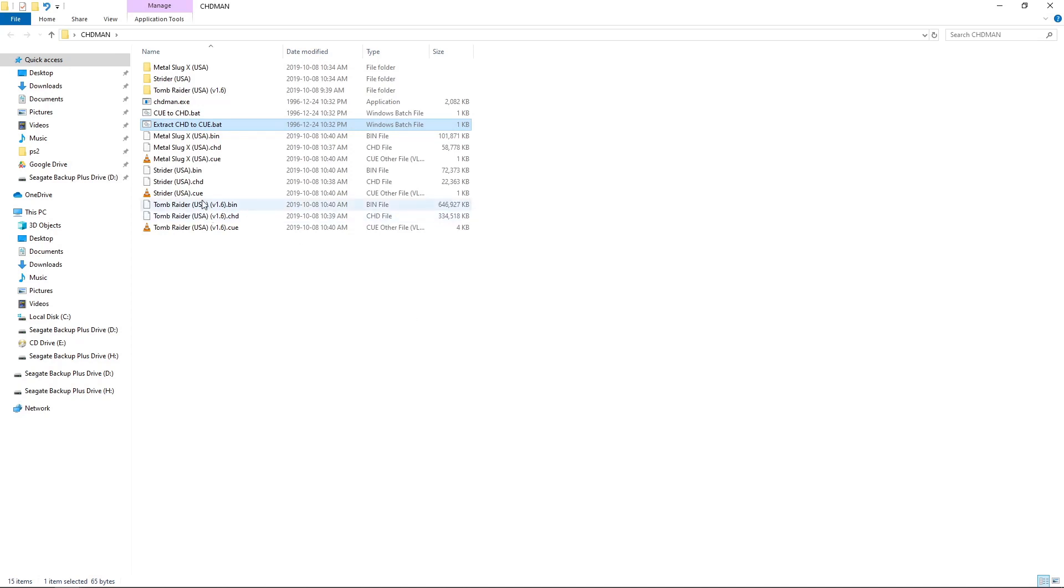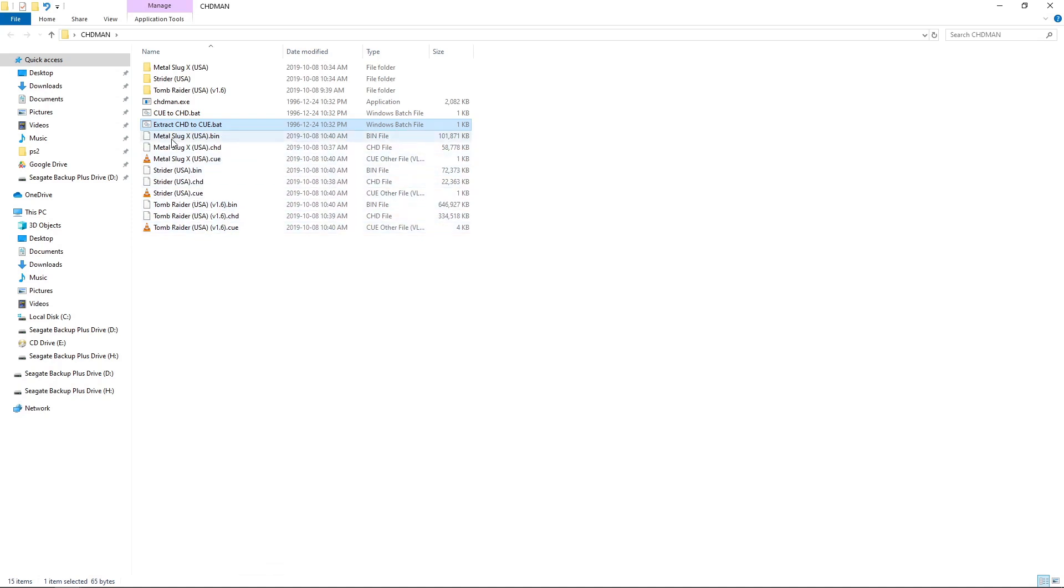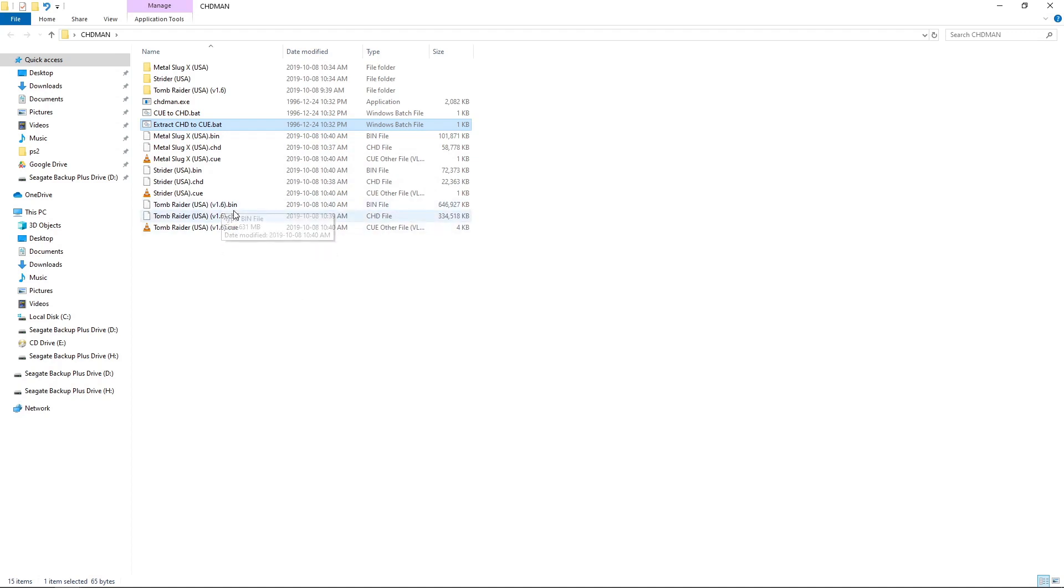So you can see we have our CHD files, but it also made our bin cues. Bin cue and bin cue. So you can get rid of your CHDs or your bin cues. It's all up to you. Whatever file type you want to use. CHD can save space. Bin cue I really like, but I like CHD file type for storage.